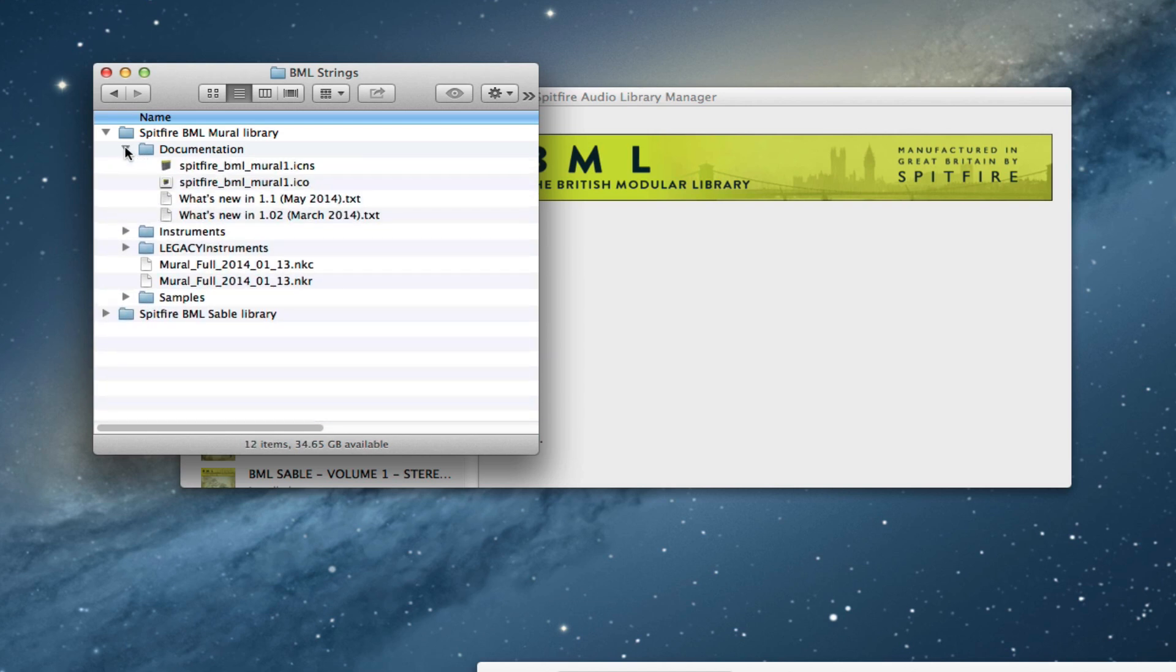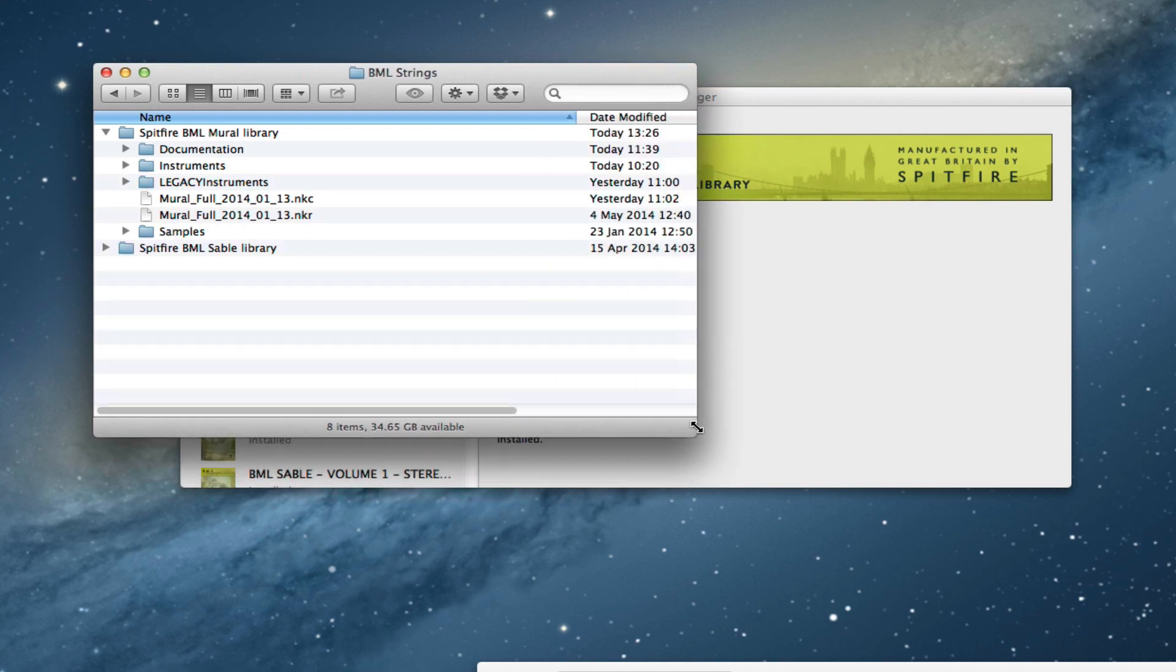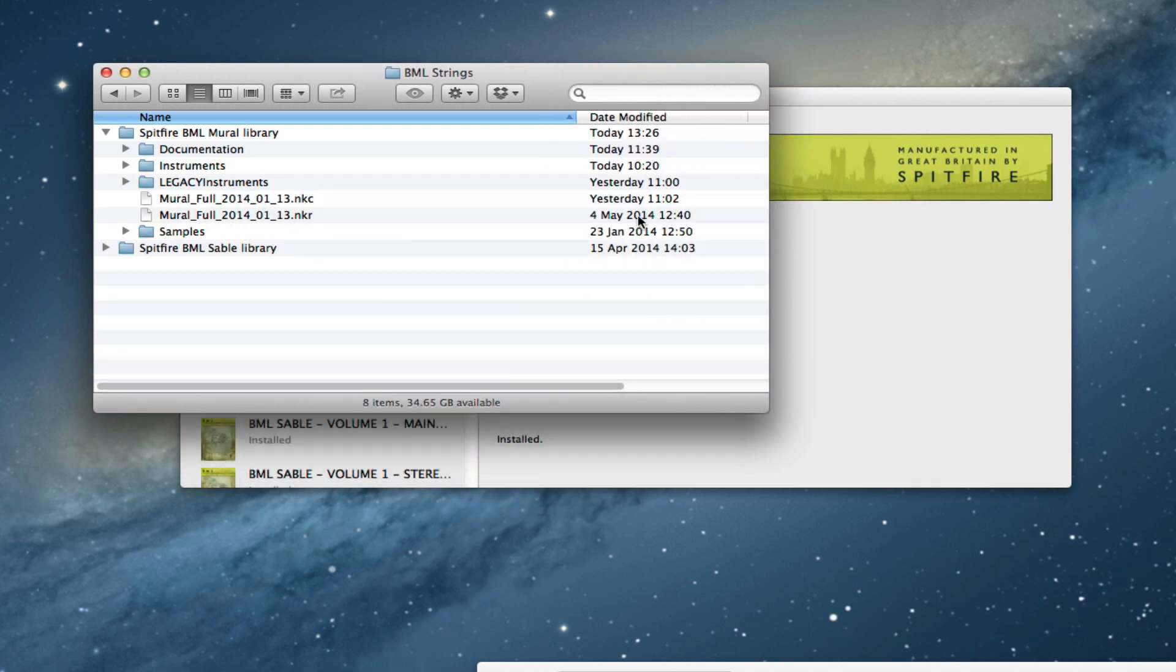We've got our documentation folder and we've got our replacement script which, as you can see, has an updated date here on the NKR.